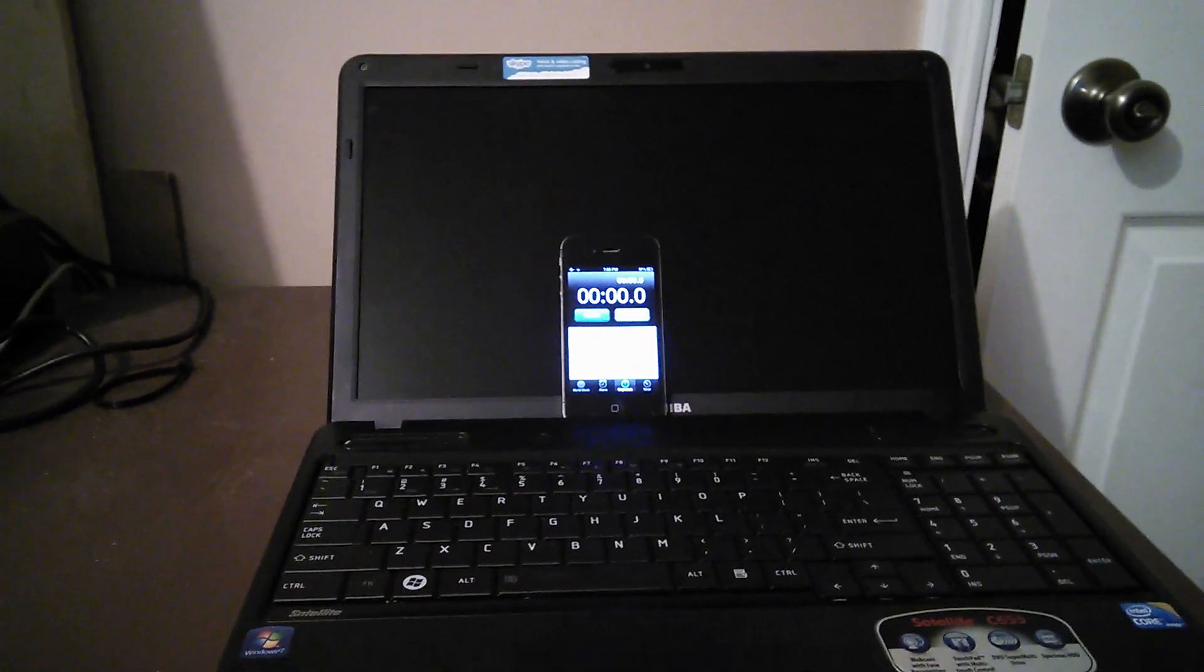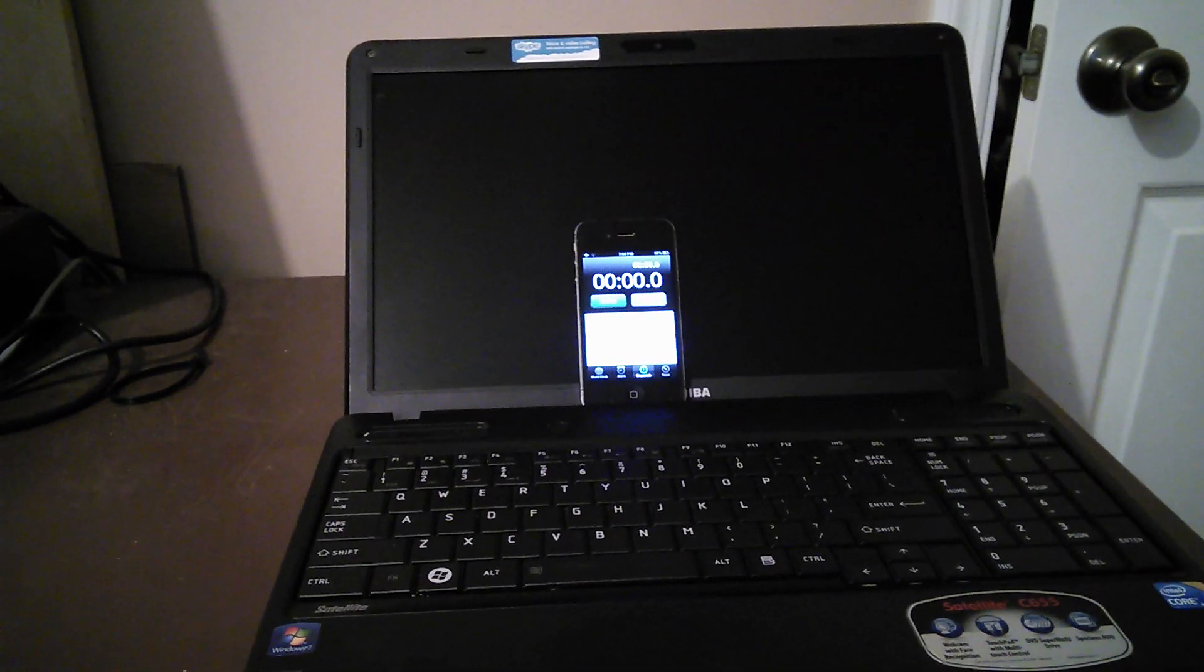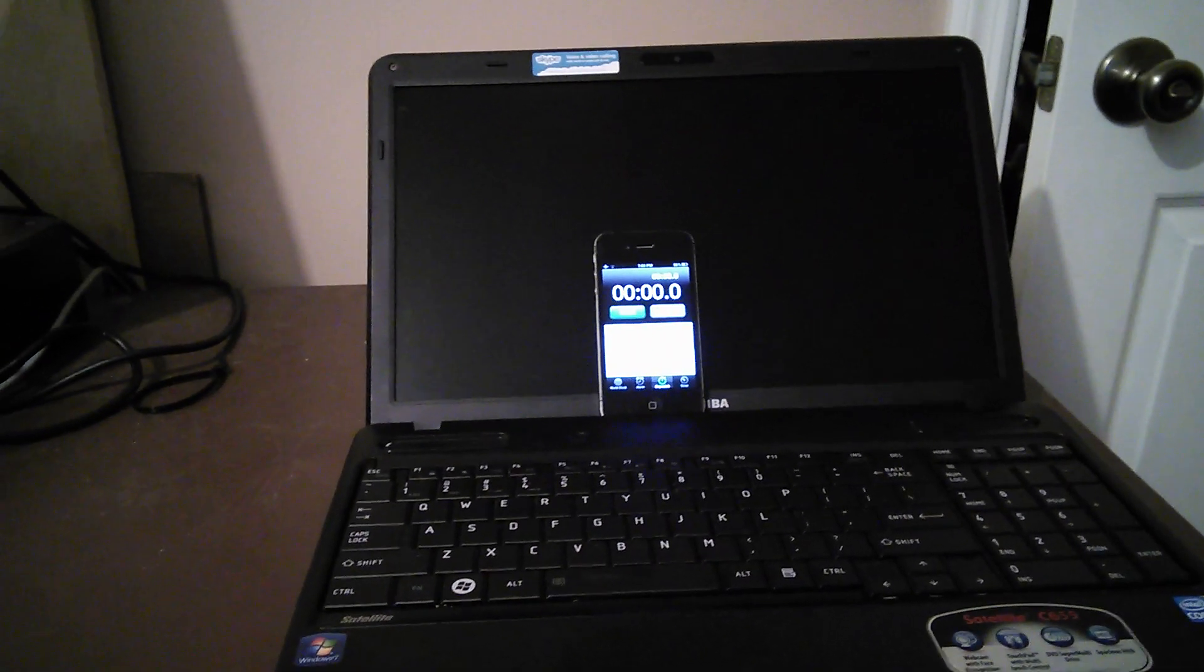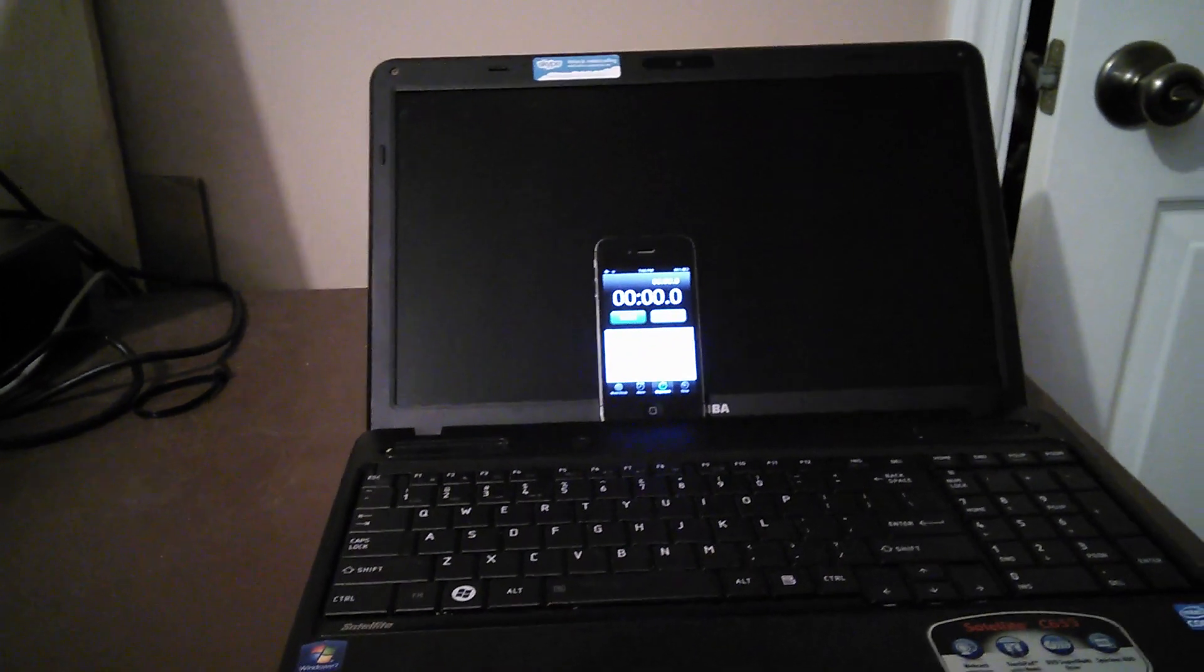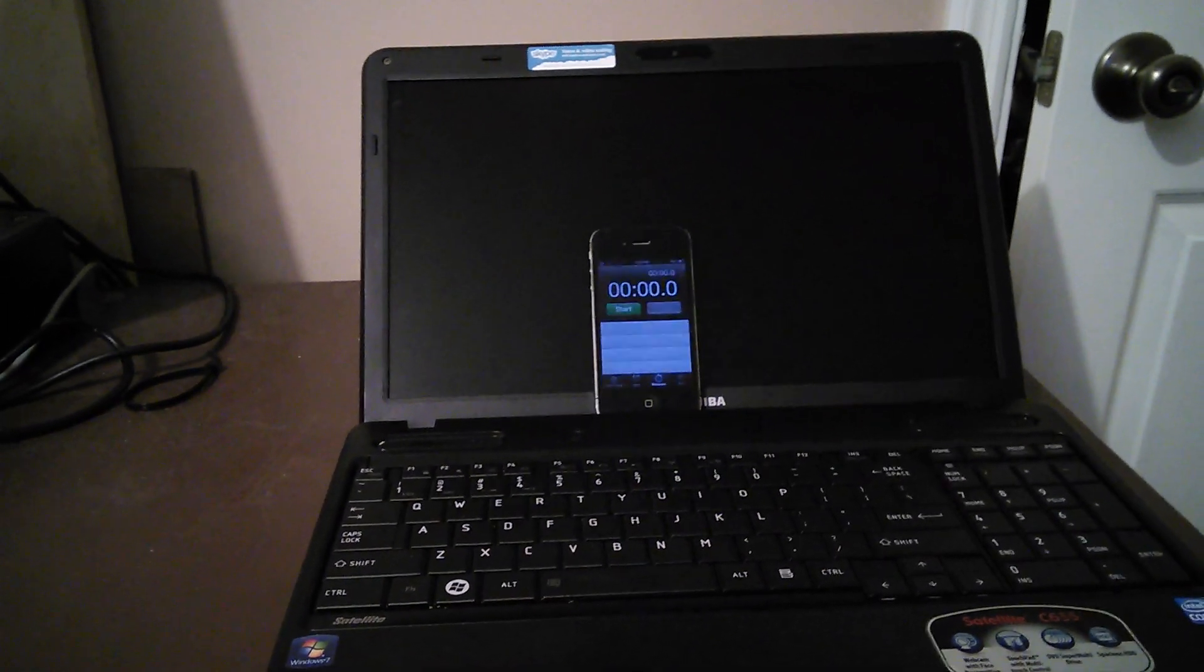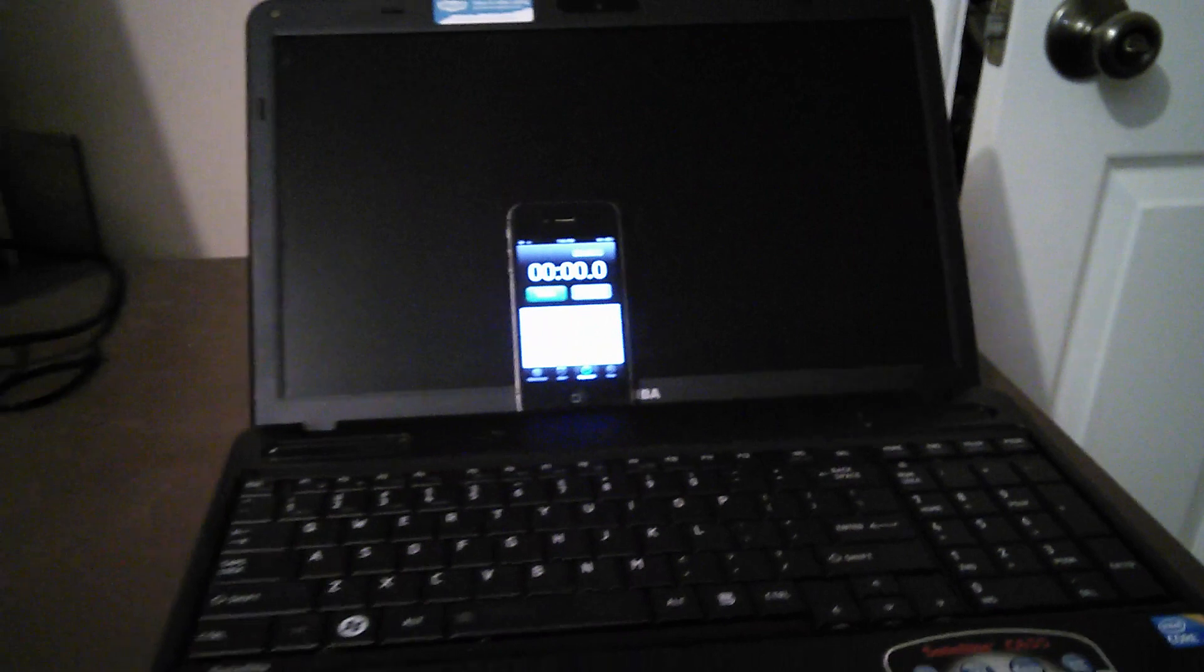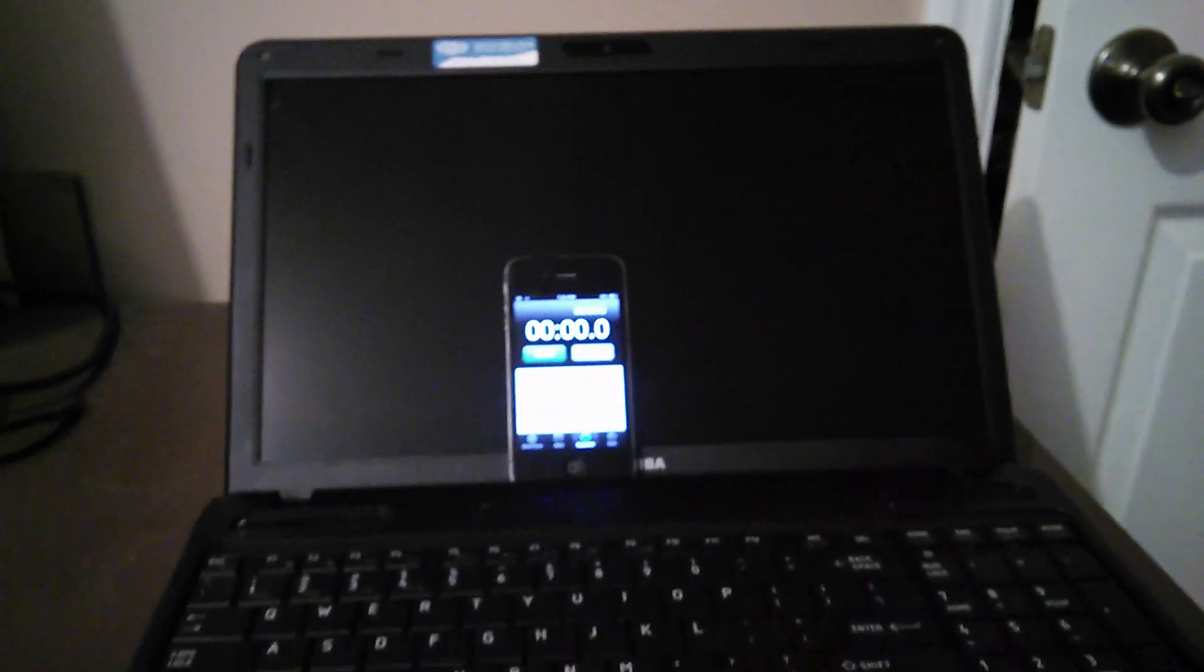And this one here is a Toshiba Satellite C655S5137. And this particular one has the Intel i3 dual core processor.